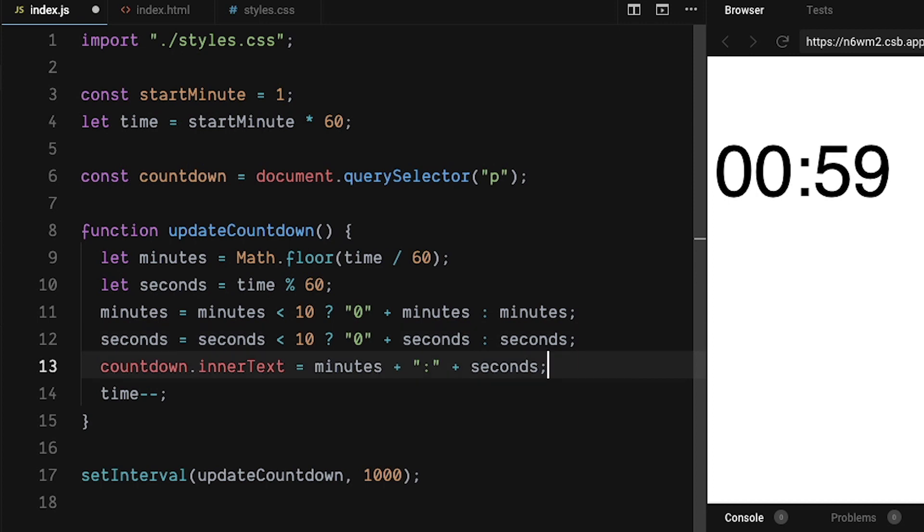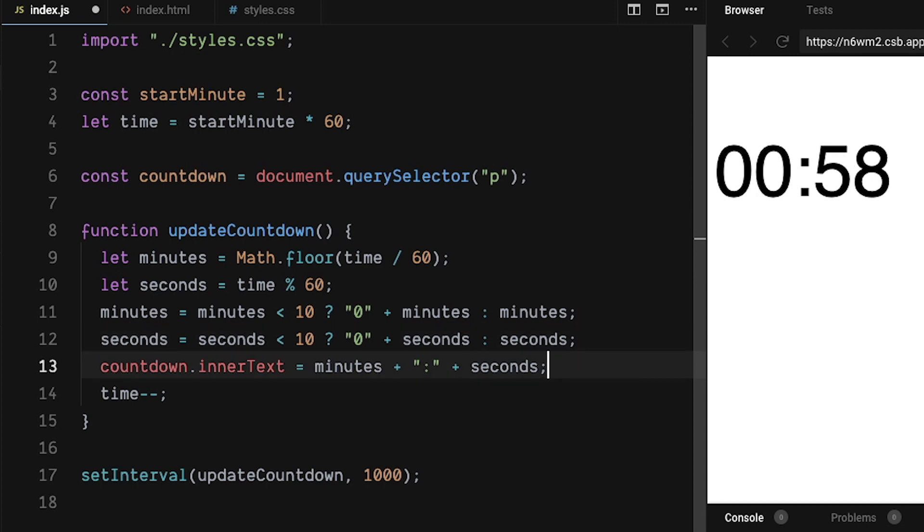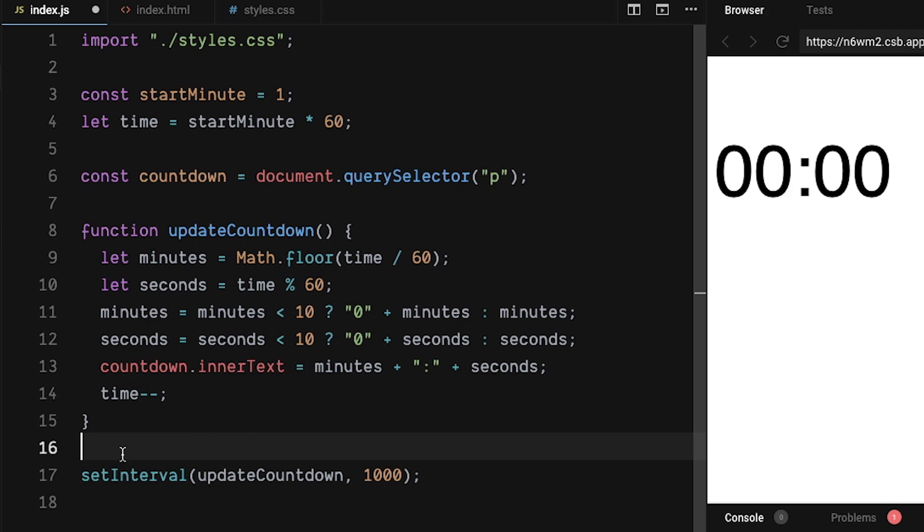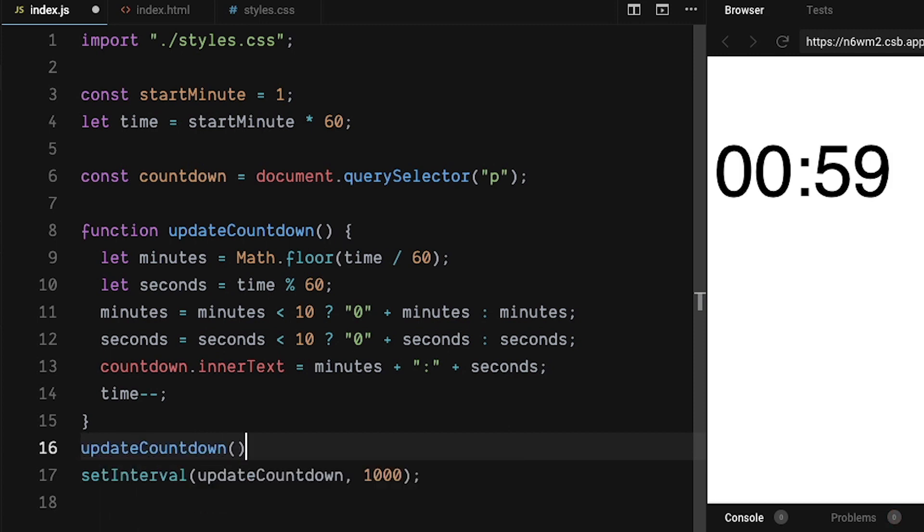Now we have a four digit countdown timer, but there is a one second delay. In order to fix that, we'll call update countdown right before our setInterval.